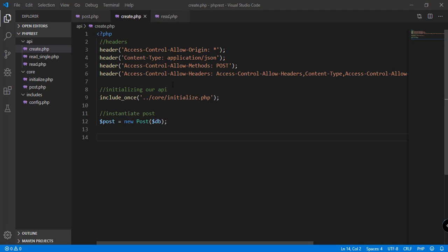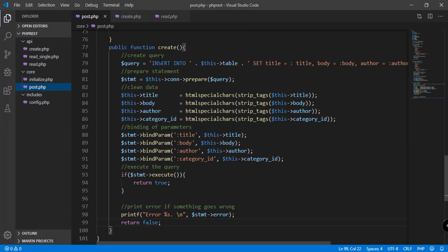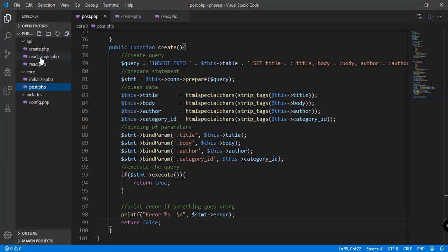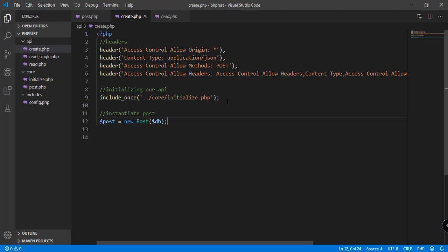Last time we just added the header and of course the function in our post.php. So we have here the create function and we should be able to use that in our create.php file. In here we have initialized our API by using our initialize.php, which connects our project to our database.